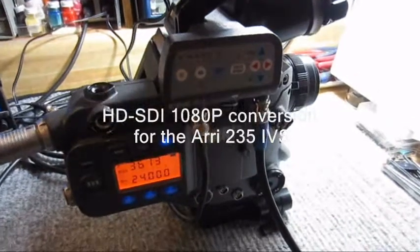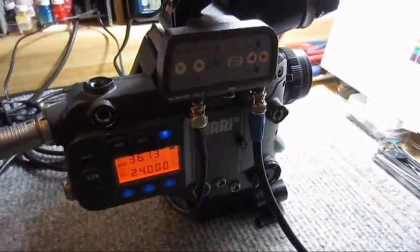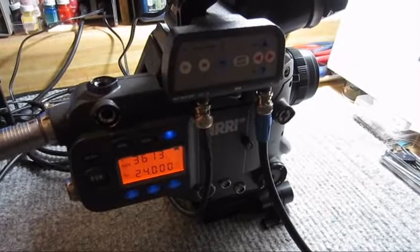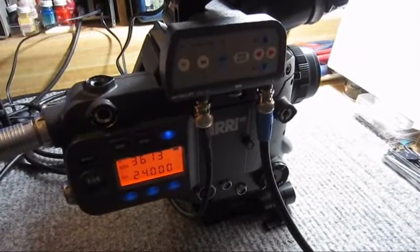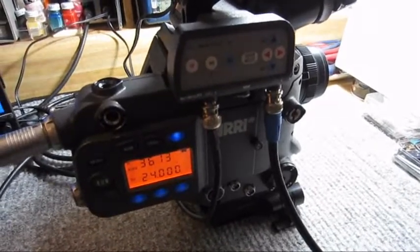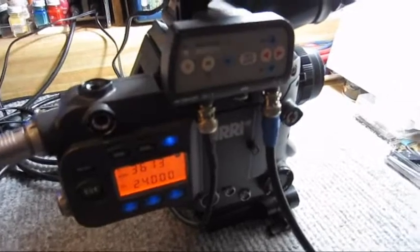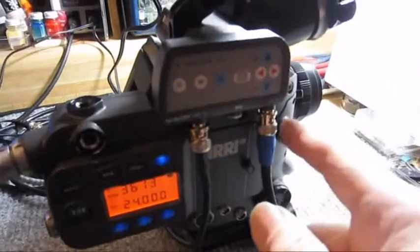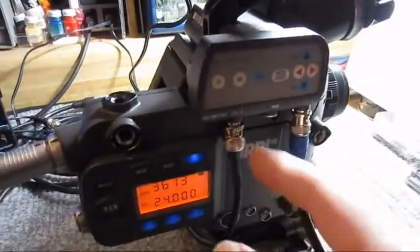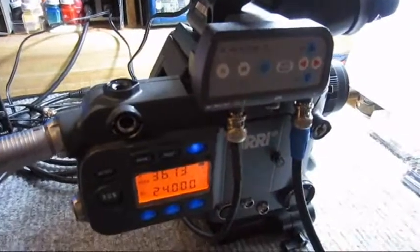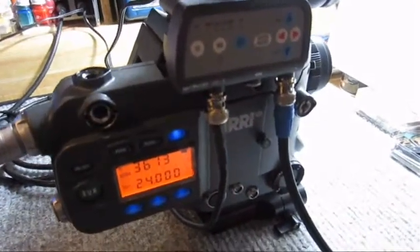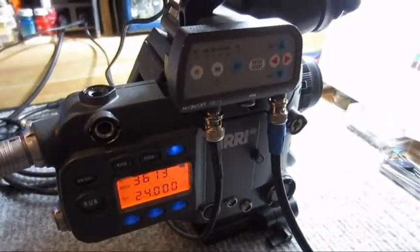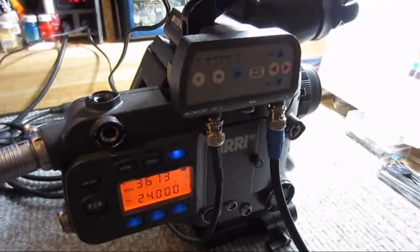Ariflex 235 IVS conversion to high definition 10IDP with SDI output. Unit has SDI digital output here and a second output that is standard definition PAL/NTSC switchable on the OSD menu.